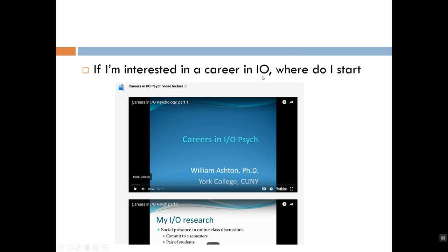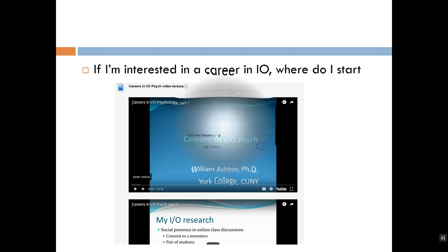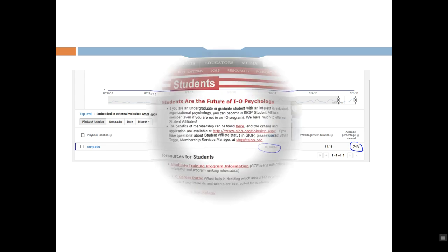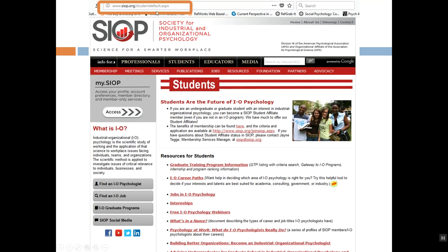Someone asked: if I'm interested in a career in IO, where do I start? I would suggest starting with my two-part video on careers in IO Psychology. I looked up the data on YouTube and only nine people from CUNY had watched the video that week, so make sure you watch the video lectures. A better answer is: SIOP has a really great student page and I recommend you check it out. One of my students who is now a working IO Psychologist joined SIOP in the student section when she was at York and actually went to a SIOP conference, which was very useful for her.